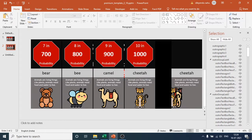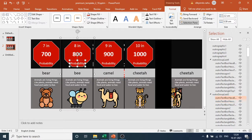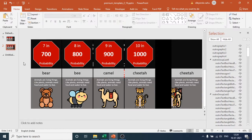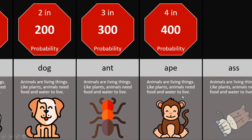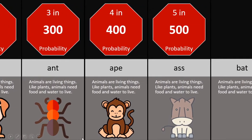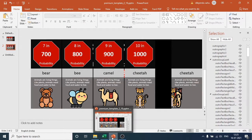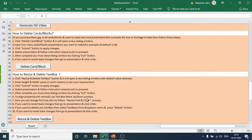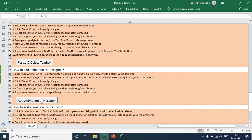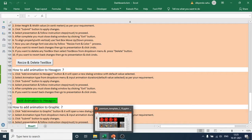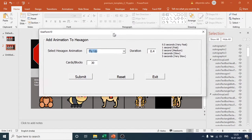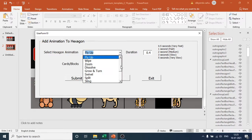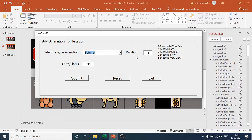You can also move the text box up and down. Now I will show you how to add animation. To see the current animation type, run the presentation. To change it, go to the template and click 'Add Animation to Hexagon'. Click that button, go to the presentation, and select from 13 available animations. I want to use Spinner.